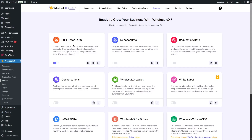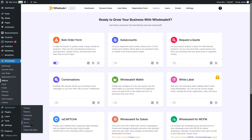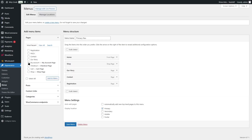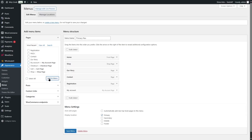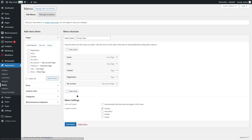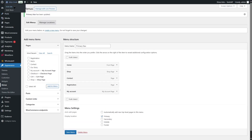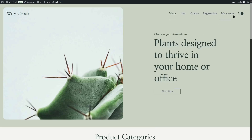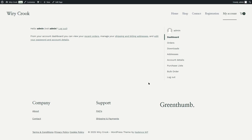Before we go ahead and see if this is working, we need to visit the account page. The account page isn't showing up on our menu, so we're going to go to Appearance, go to Menus, and add the My Accounts page. I'm going to remove "Our Story" because it's taking up too much space, then click on save menu. Now we can visit our page and see the My Account option — and there you can find your bulk order form along with the purchase list.